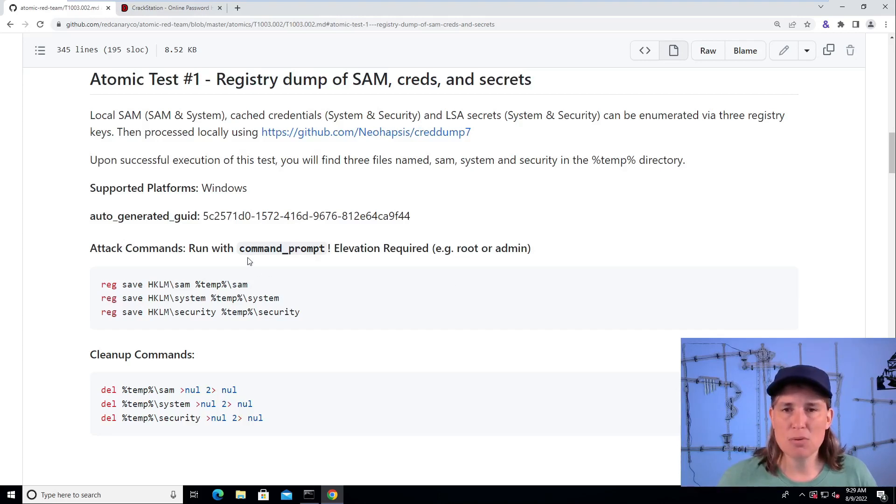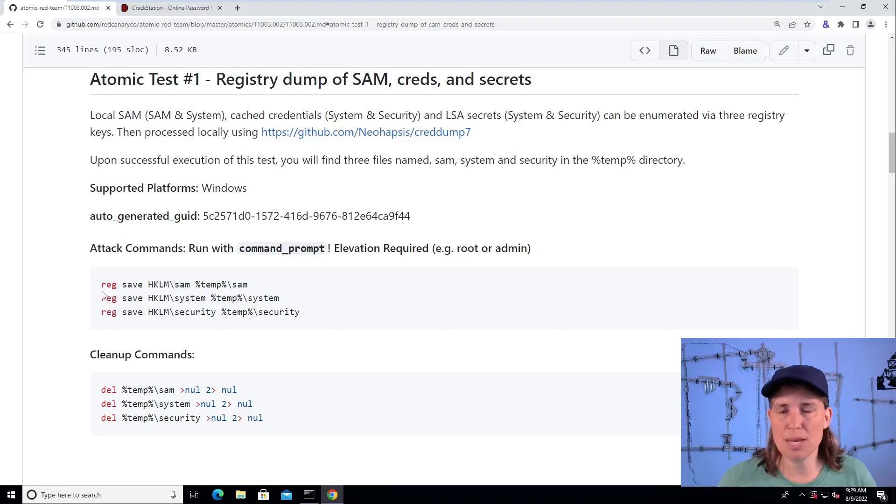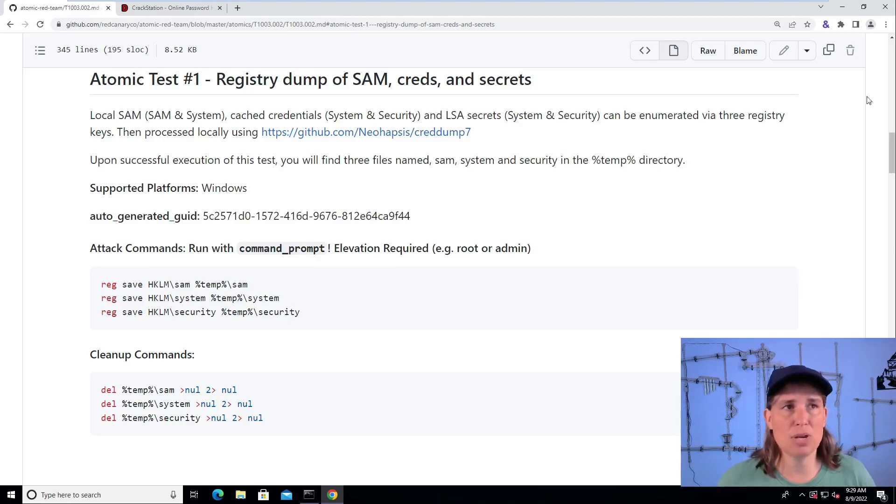So we need to, I'm going to click this copy button, I'm going to copy these three commands, which is going to make a copy of the SAM system and security registry hives.